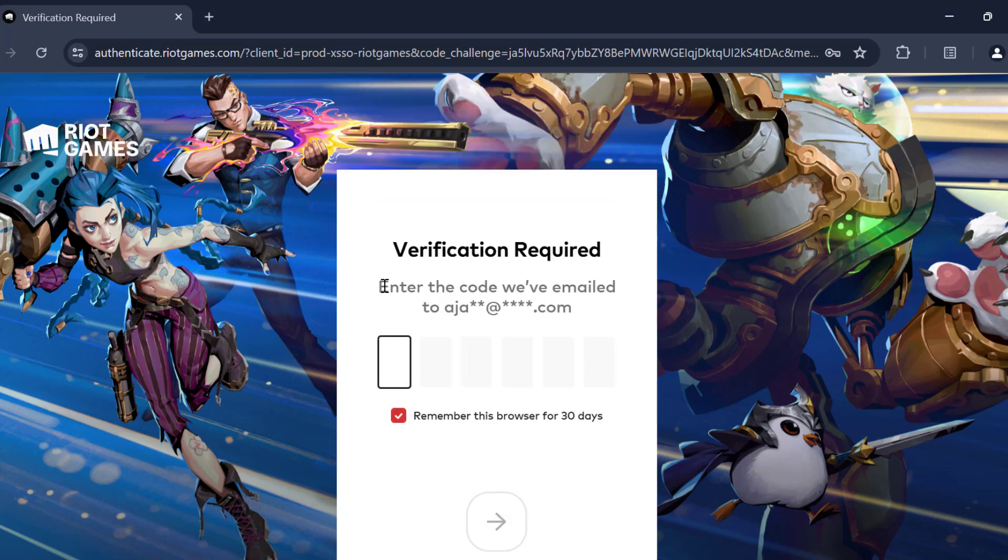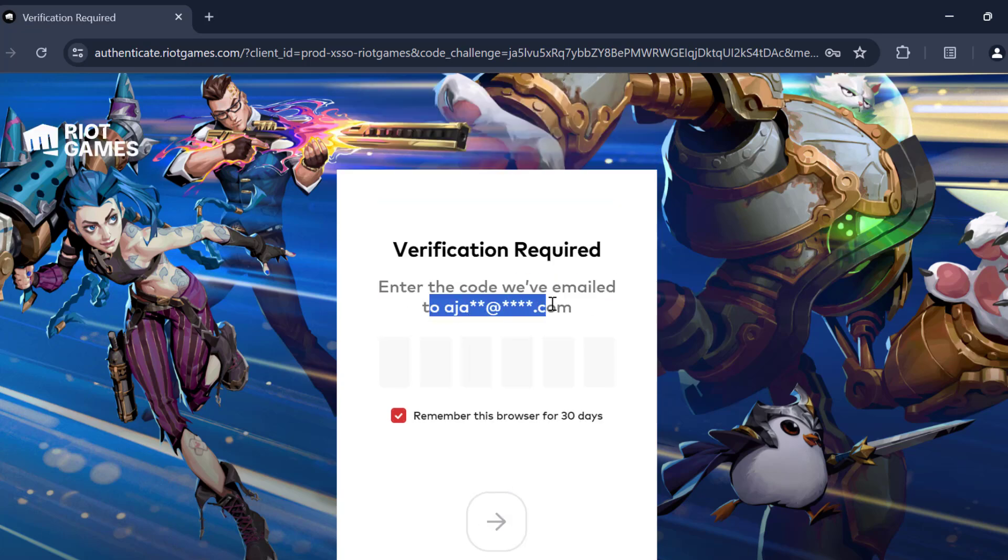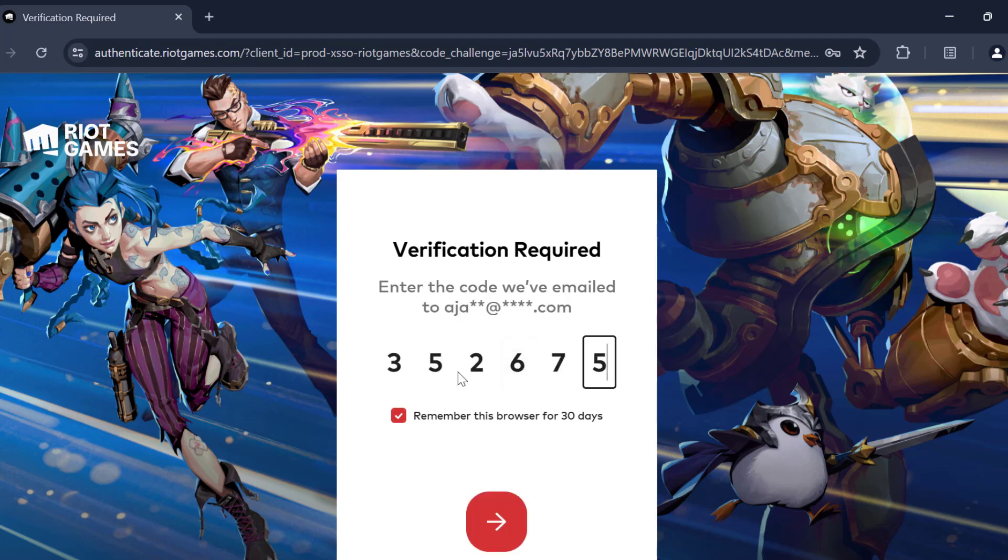You just need to enter the verification code you received in your Gmail. After entering it, select the arrow icon.